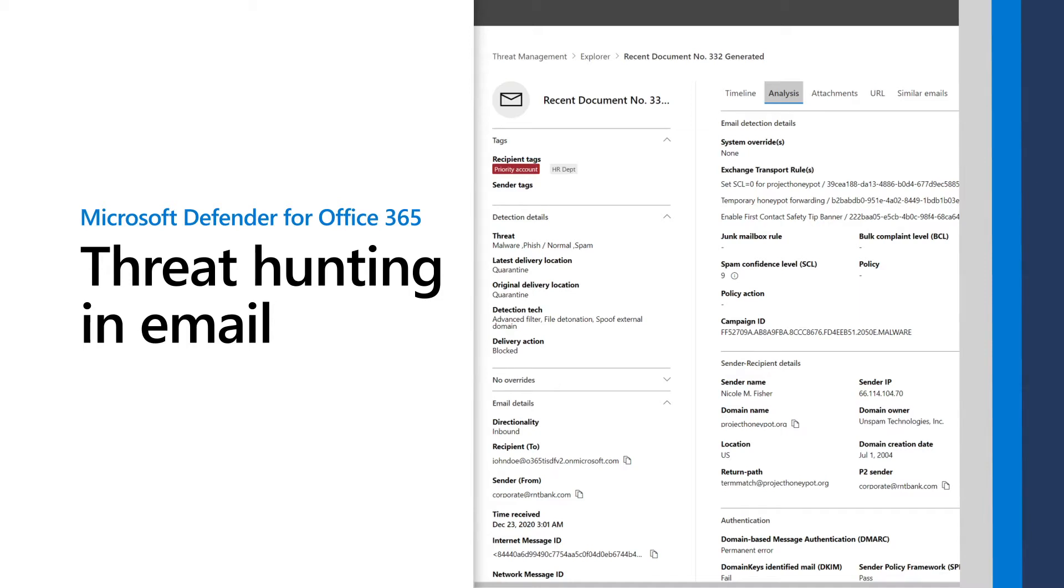In Microsoft Defender for Office 365 Plan 2, Explorer helps you investigate malicious emails, get detailed information about the detection it identifies, and remediate them.